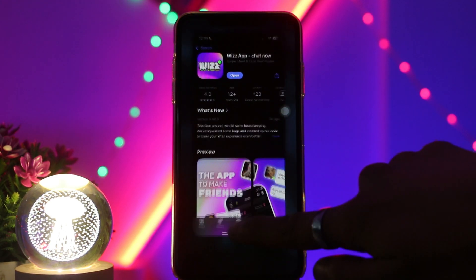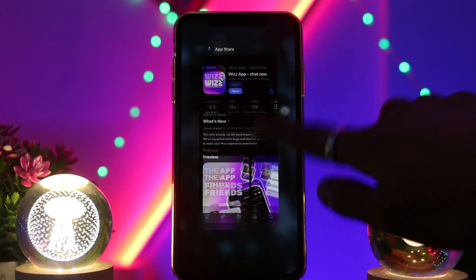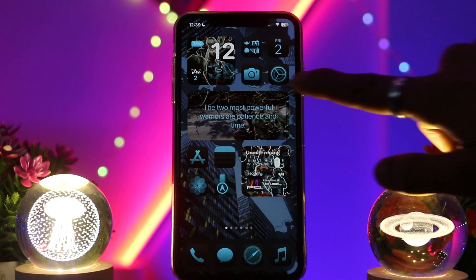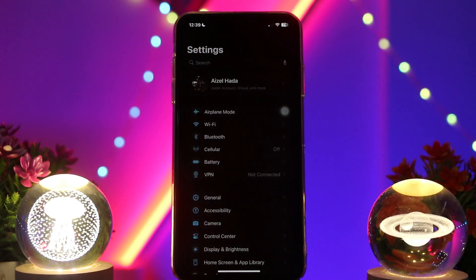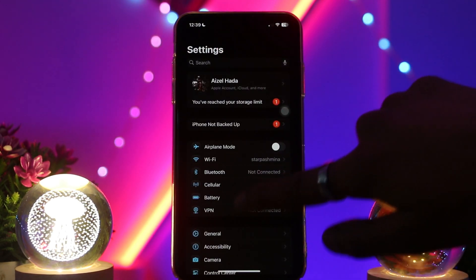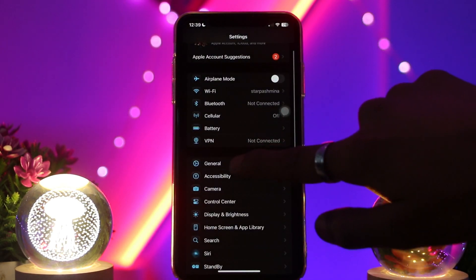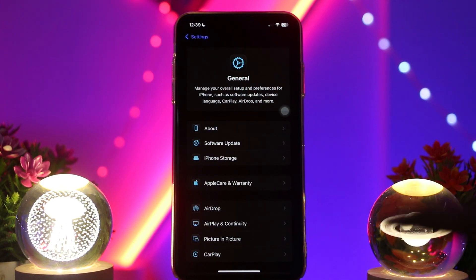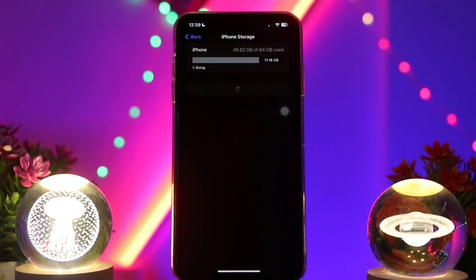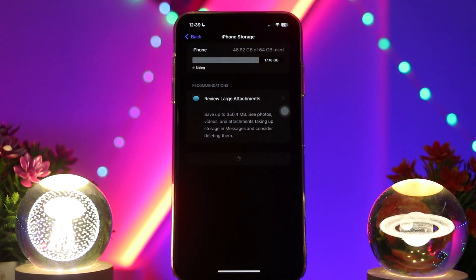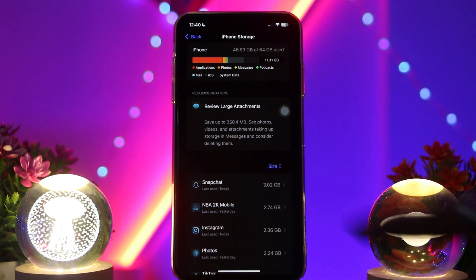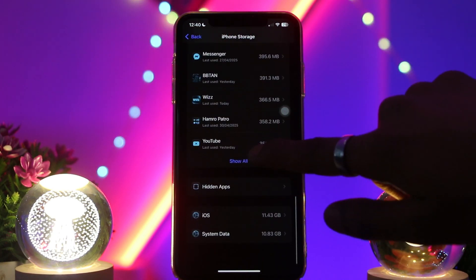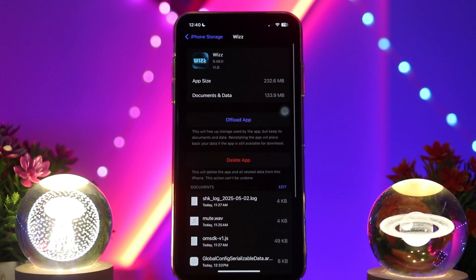If that still doesn't fix the issue, head back to your home screen and select Settings. Inside Settings, scroll down and tap on General, then select iPhone Storage. Once you're inside iPhone Storage, scroll all the way down until you find the Wise app and tap on it.